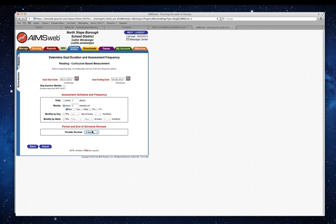It reminds you to look and see if the interventions you're doing are making a difference and to evaluate the scores. This just gives you a reminder.